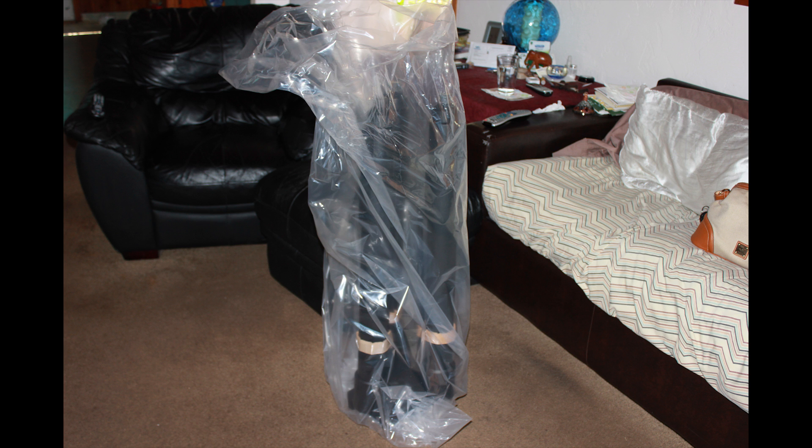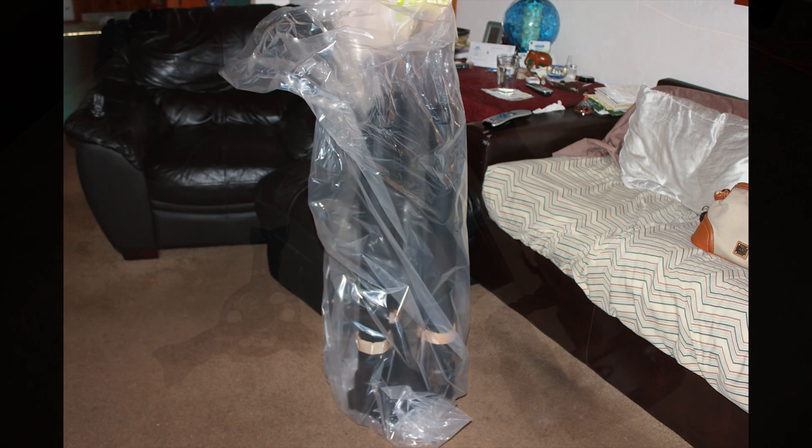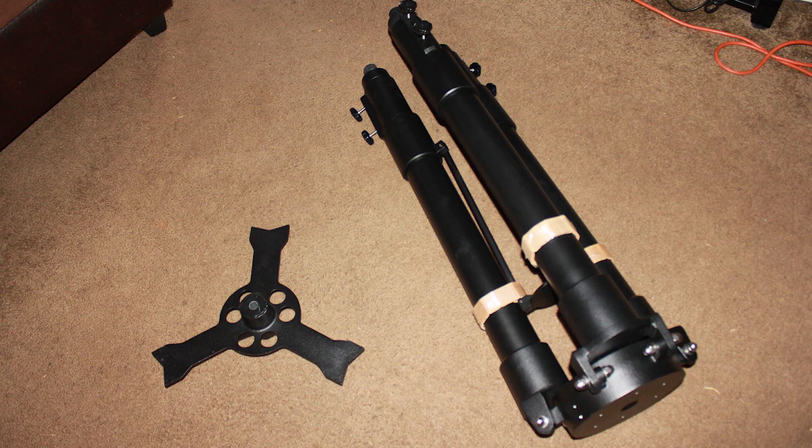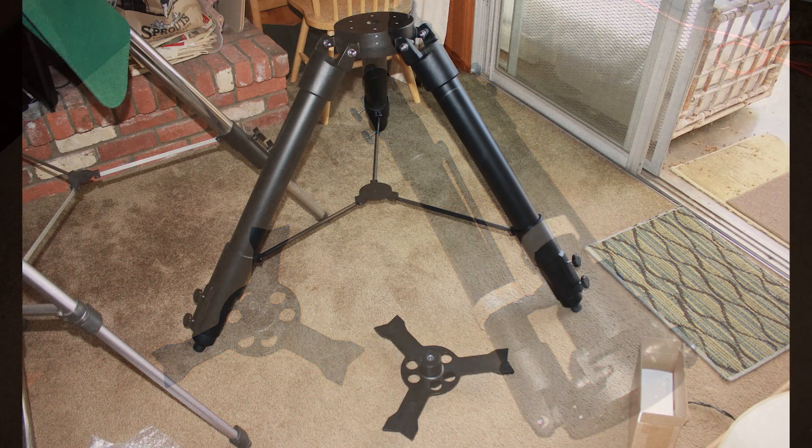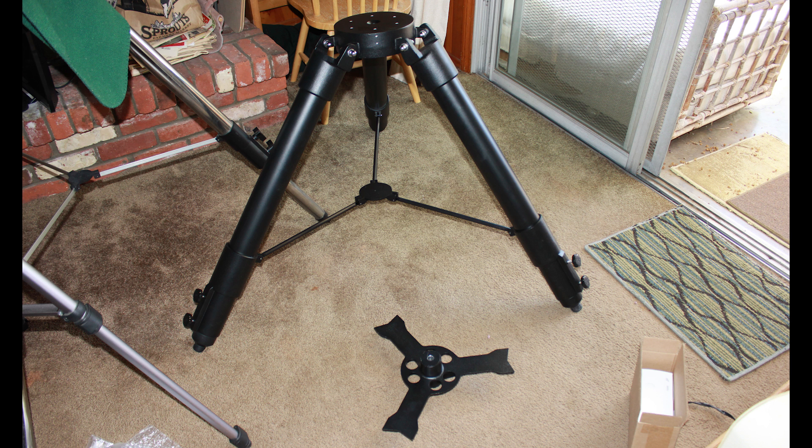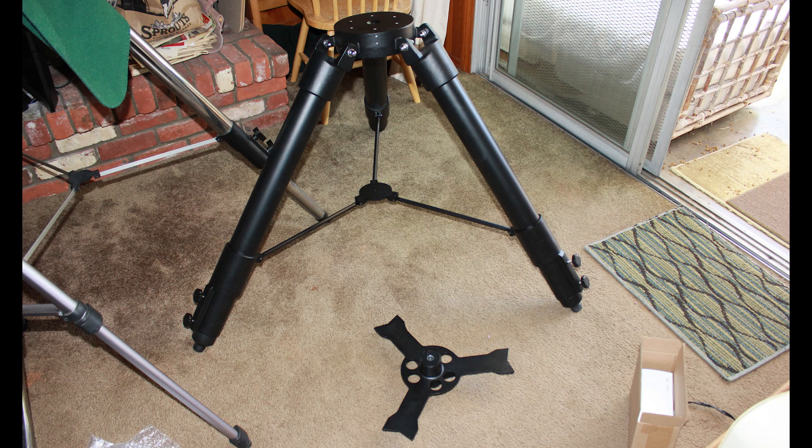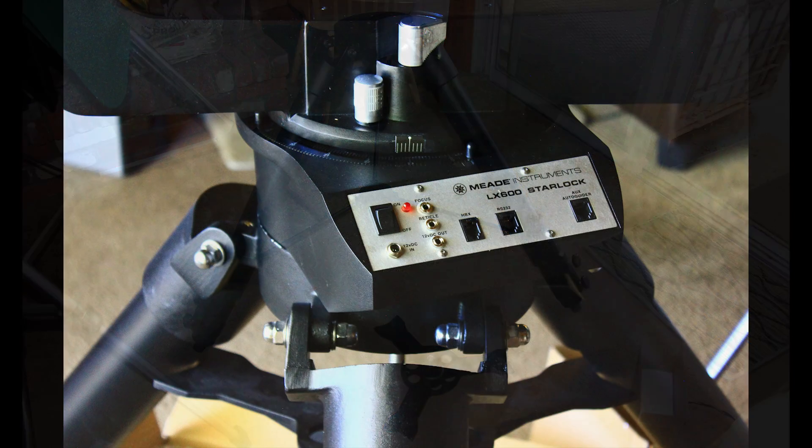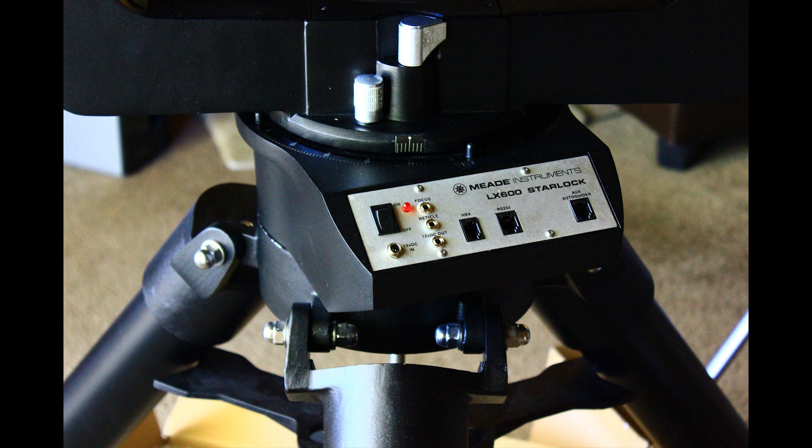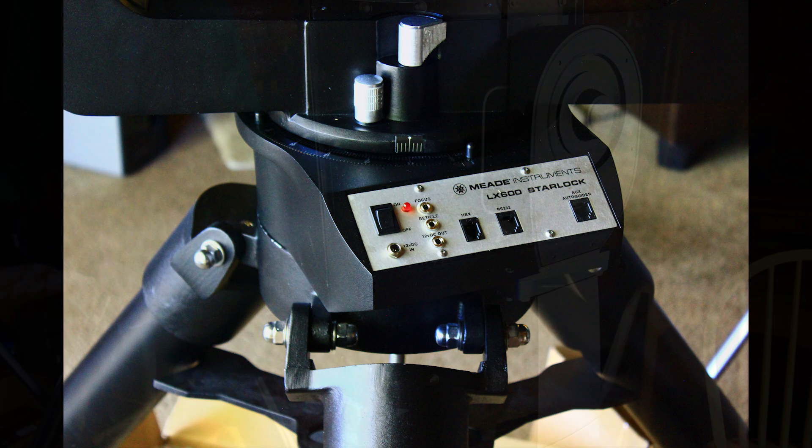And here is the very buff field tripod, which has been part of the problem. This one is the second and it will need to be replaced again as it is not level. Mead has stood up and they are dealing with this. You can see here it's not level when it's set up and that's a problem. I've still got another one coming that will be correct. And here is the interface plate on the bottom of the scope. Kick back, this is an interesting clip and this is cool equipment.